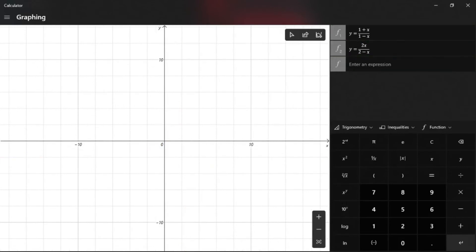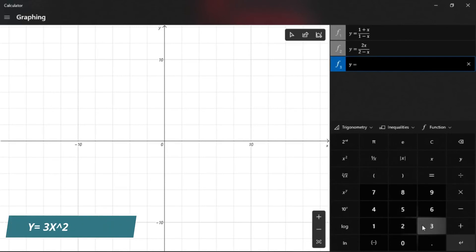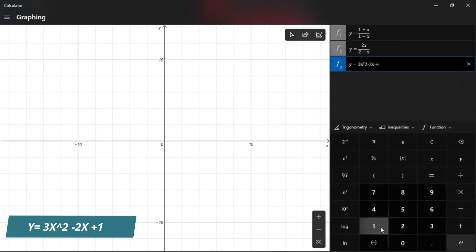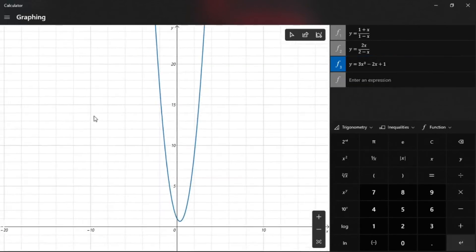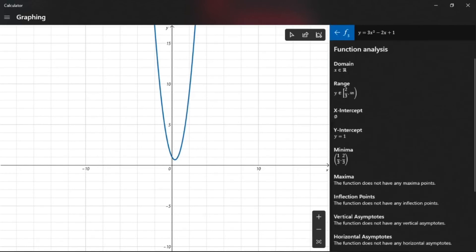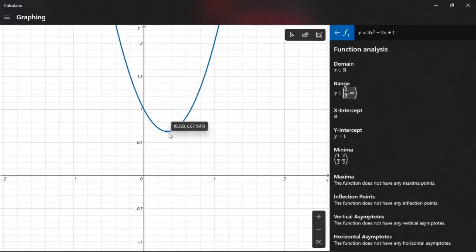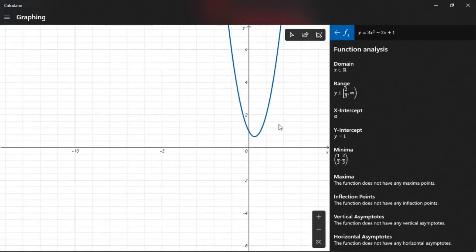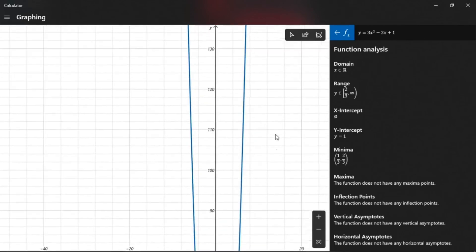Now I want to input a quadratic or polynomial function so you can see the points of maxima and minima. The equation I have is y equals 3x squared minus 2x plus 1. I press Enter — this is how the graph looks. If I analyze this function, the domain is defined on all real numbers. The range starts from two-thirds and goes to positive infinity, because the graph opens upward and has no upper end.